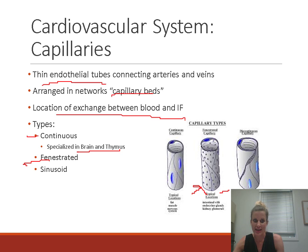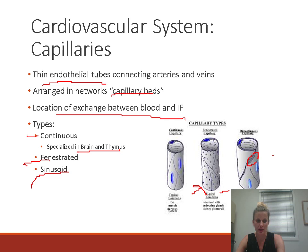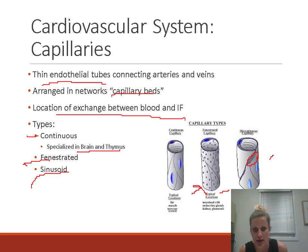Sinusoids are even more permeable — there are actual gaps between endothelial cells. We see sinusoids in bone marrow, where blood cells must enter, and in the liver, where plasma proteins are made and large substances need to be cleared from the bloodstream, requiring very large gaps.